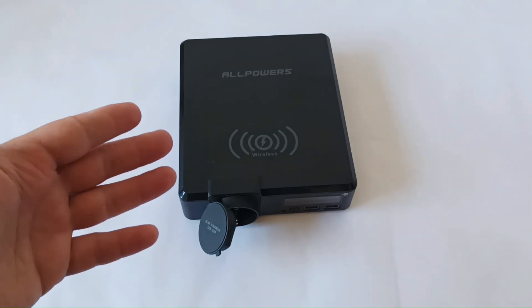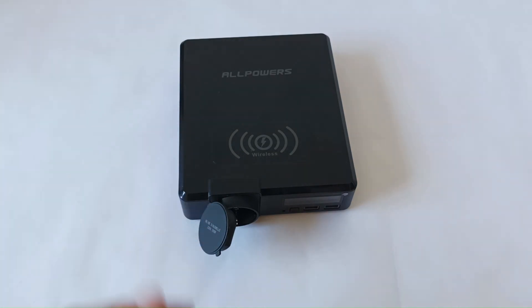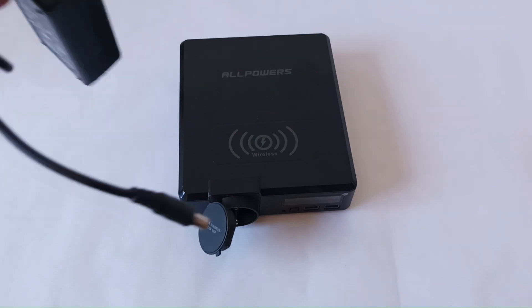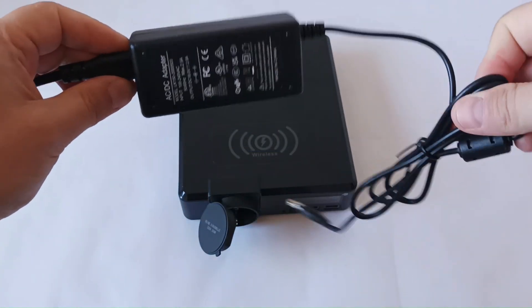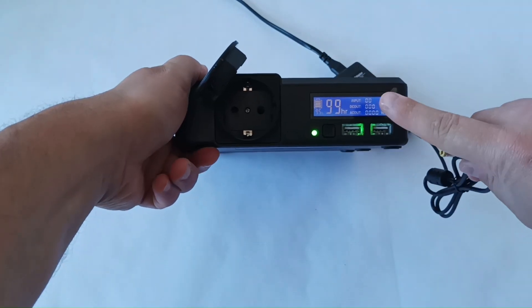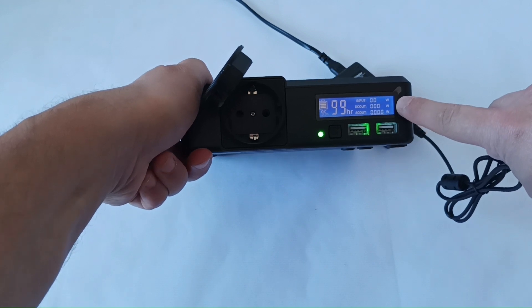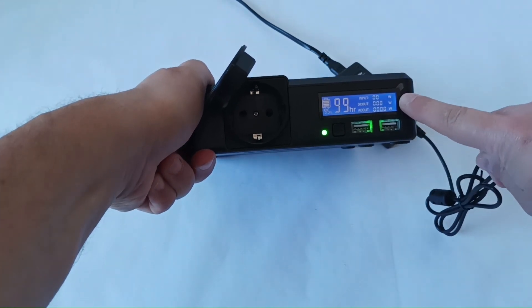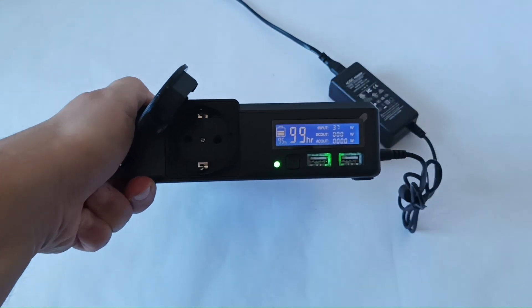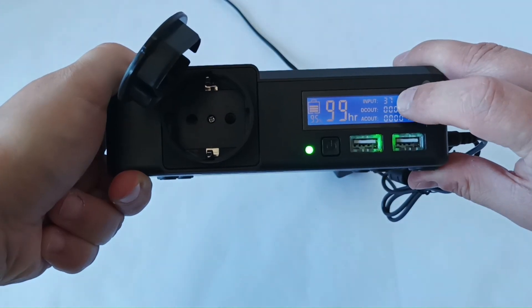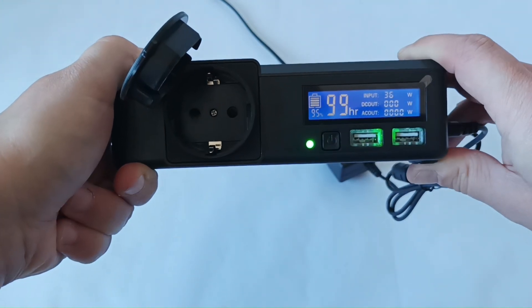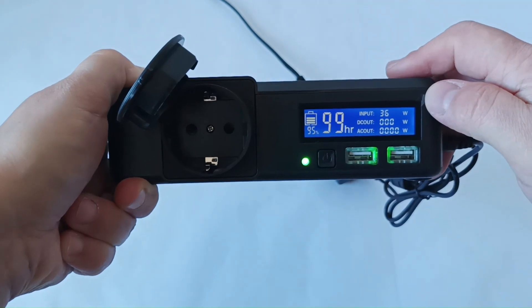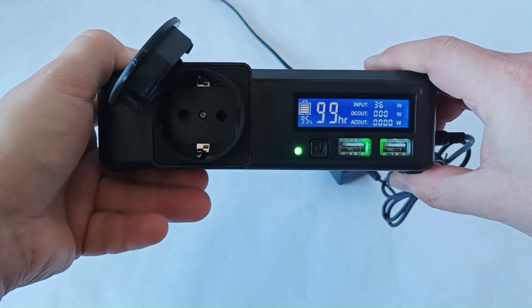How do we charge this power station? You have several options. You have a regular adapter that comes with this power station, which charges this device really quickly. You have a screen here that will tell you how much watts it's taking in and it's giving out. For example, when I plug this adapter in, it starts charging, and it tells you here that it's getting 37 watts input now. And based on my experience, the adapter charges this power station pretty quickly.